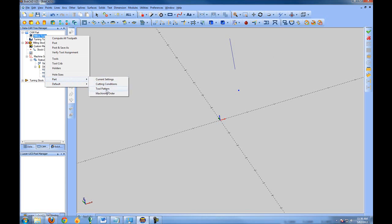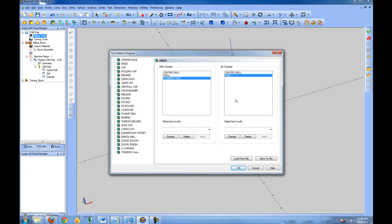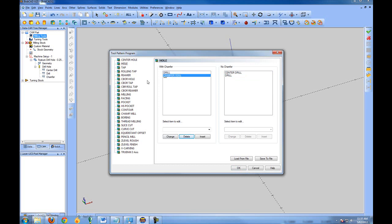For this example, we'll change the part settings. Go to Part then Tool Pattern. Click on Hole to display what tools are used within the feature — we have a center drill, a drill, and a chamfer. Let's say we want to remove the center drill. For Width Chamfer, click on Center Drill and click Delete. When drilling with no chamfer, click on Center Drill and click Delete again. Now it will only drill.